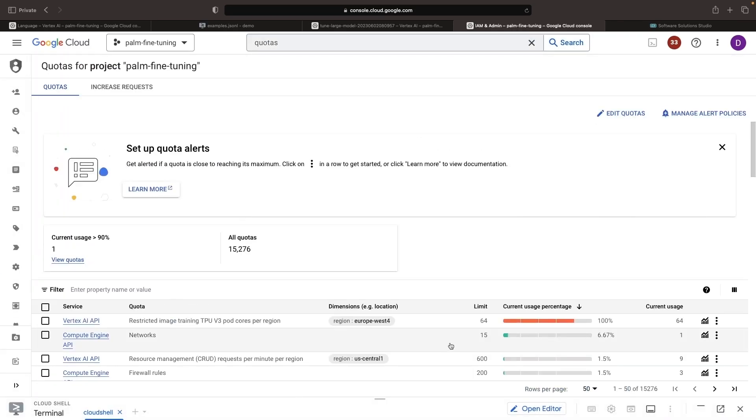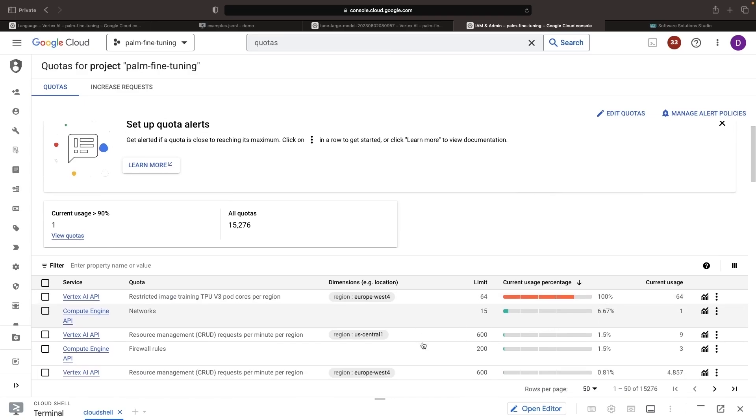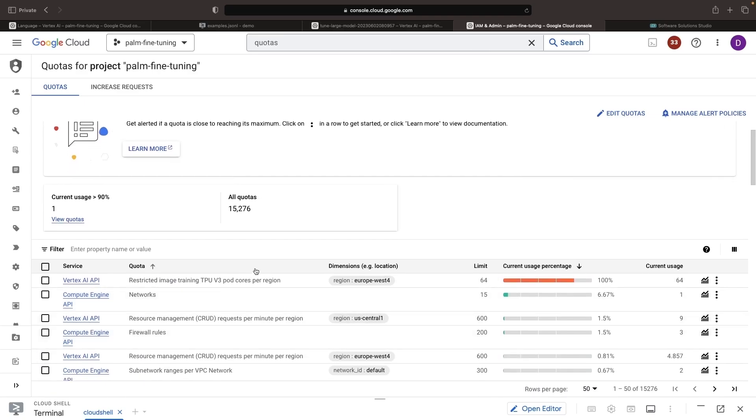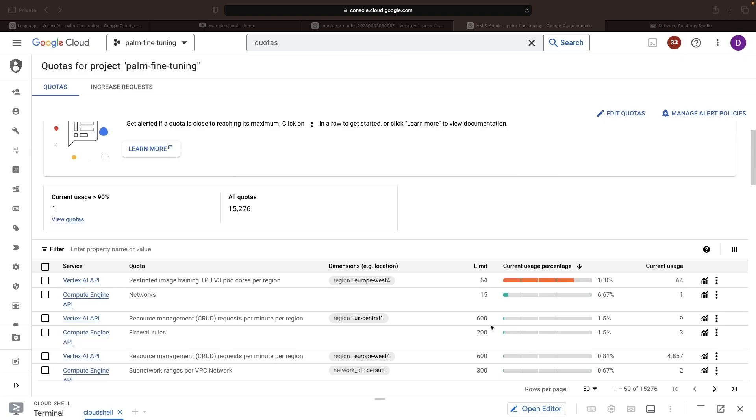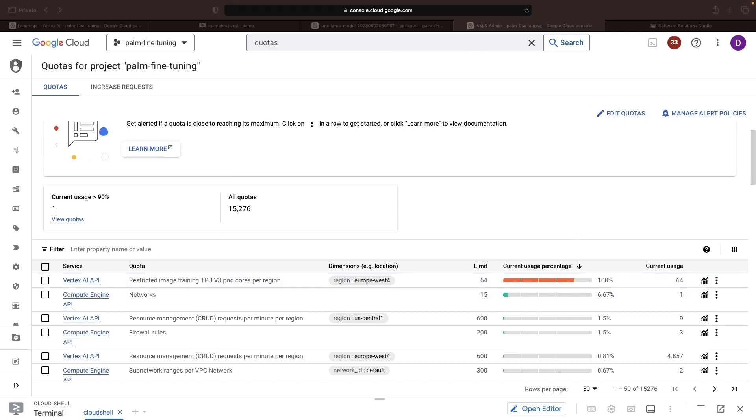If we look at the quotas for this project and sort by current usage, we see a 100% use of our TPU v3 cores quota for Europe West 4. We can infer from this that if we want to run two different pipelines for fine-tuning in parallel, we'll need to increase this quota, which we can just do by selecting and then editing the quota here.